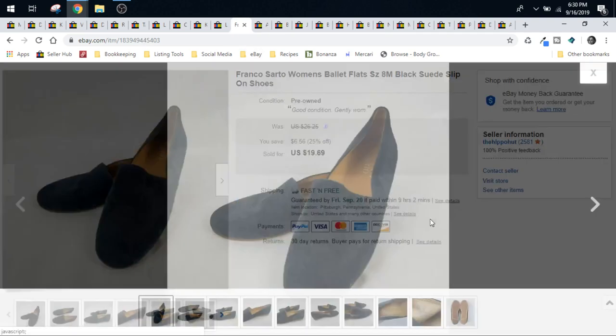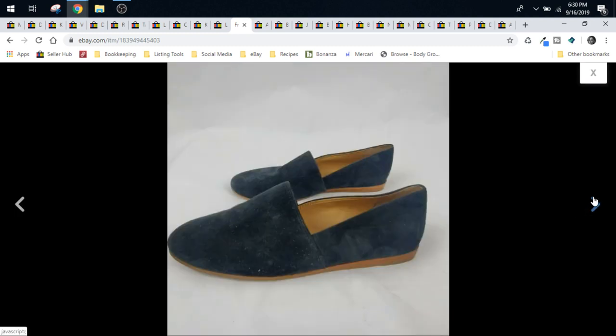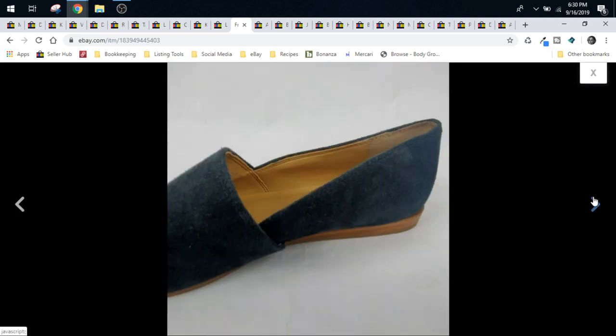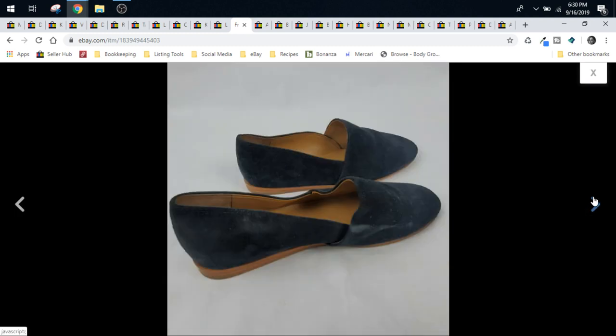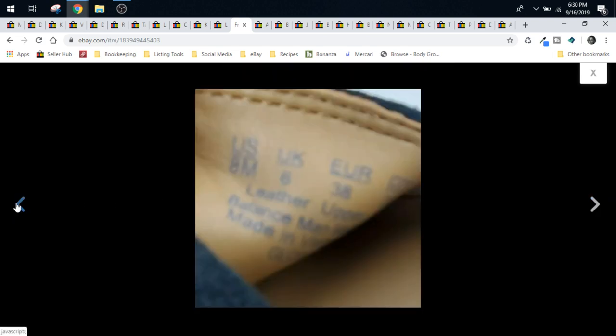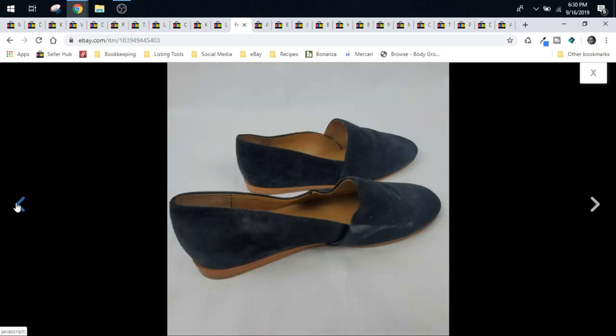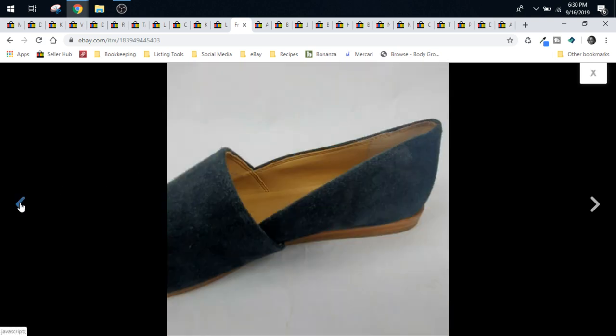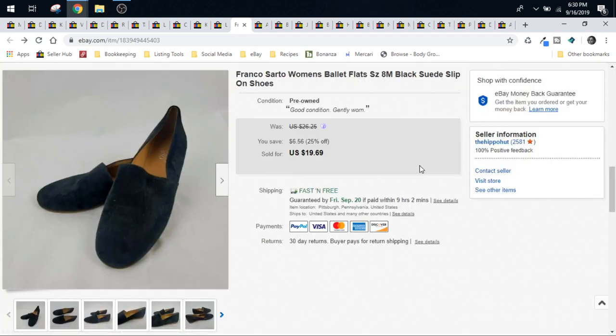These Franco Sarto women's shoes came from a yard sale. The yard sale where I picked up 21 pairs of shoes for $100. This particular pair was wrapped in bubble wrap and shipped in a poly bag first class. I accepted a best offer of $18 on these.